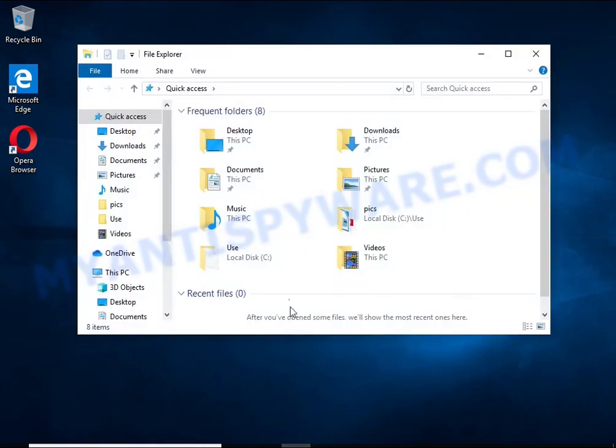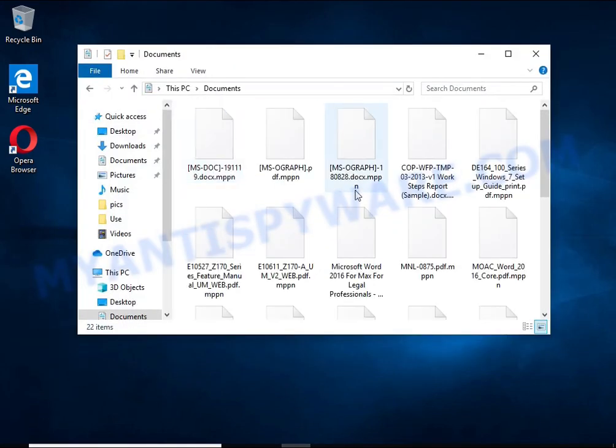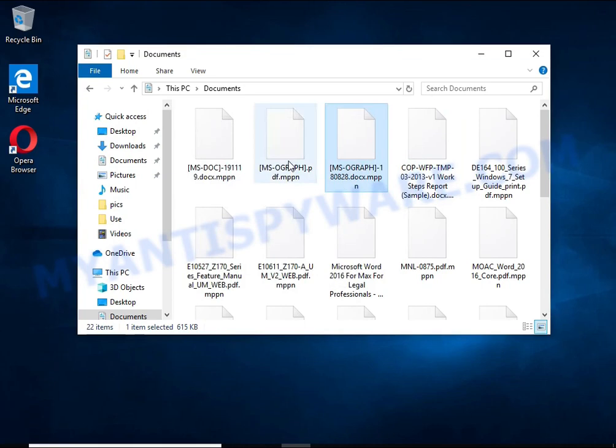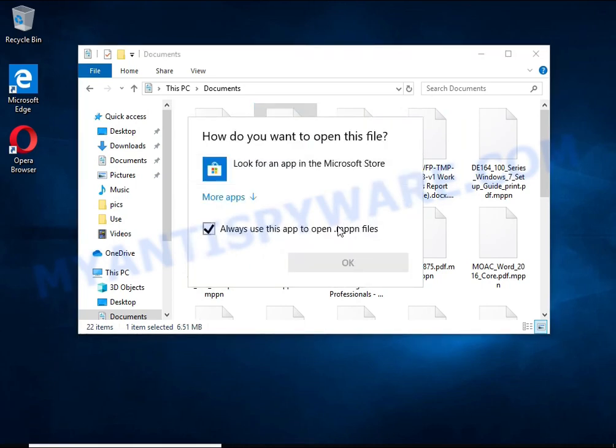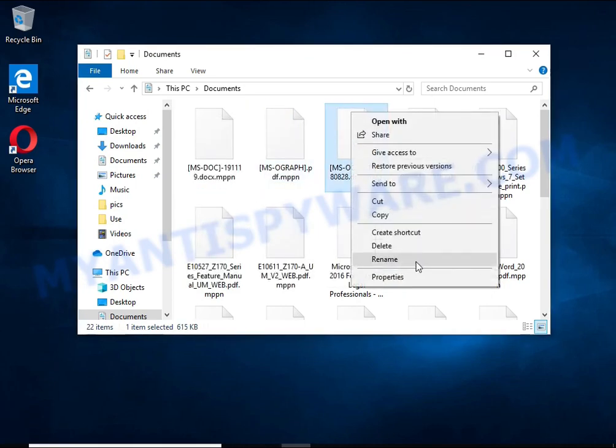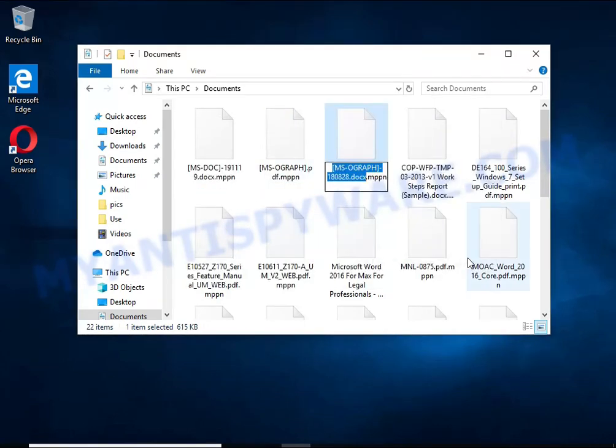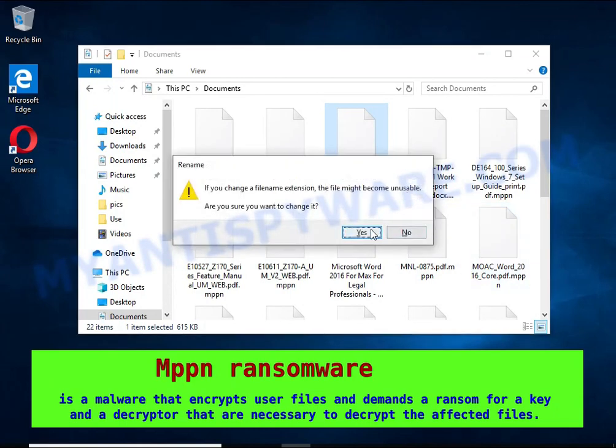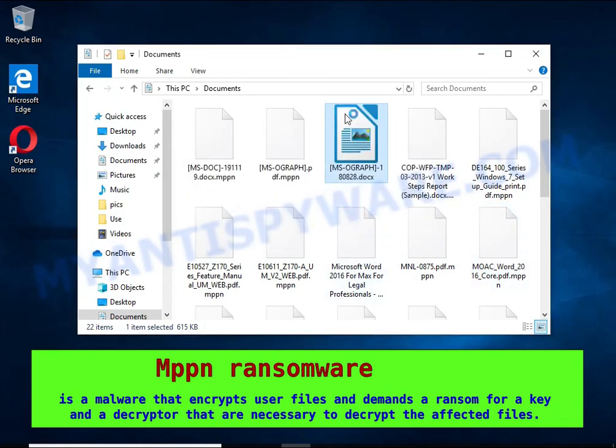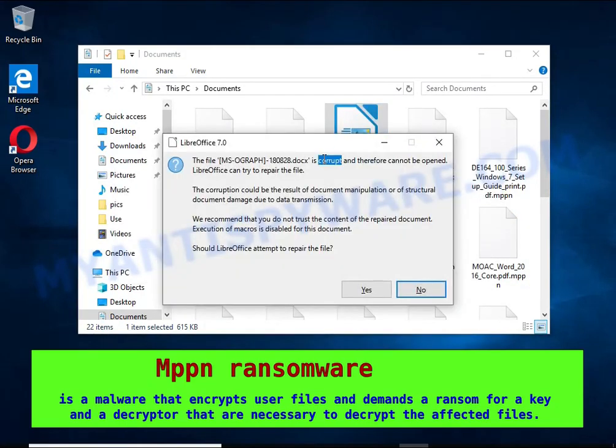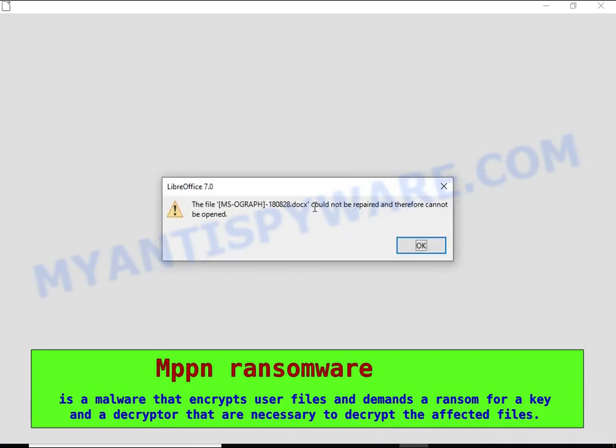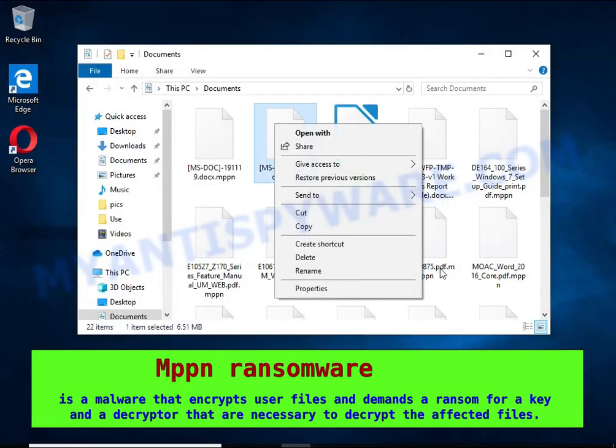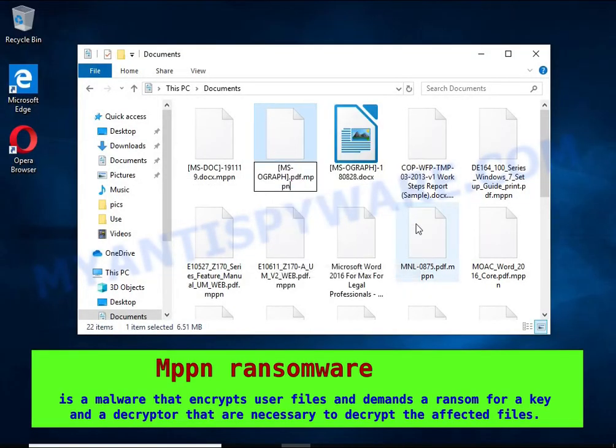Mppn is a ransomware that belongs to the Stop ransomware family. It encrypts files, renames them by appending the .mppn extension, and creates files named readme.txt containing a ransom note. The ransom note claims files on the compromised computer were encrypted using strong encryption.